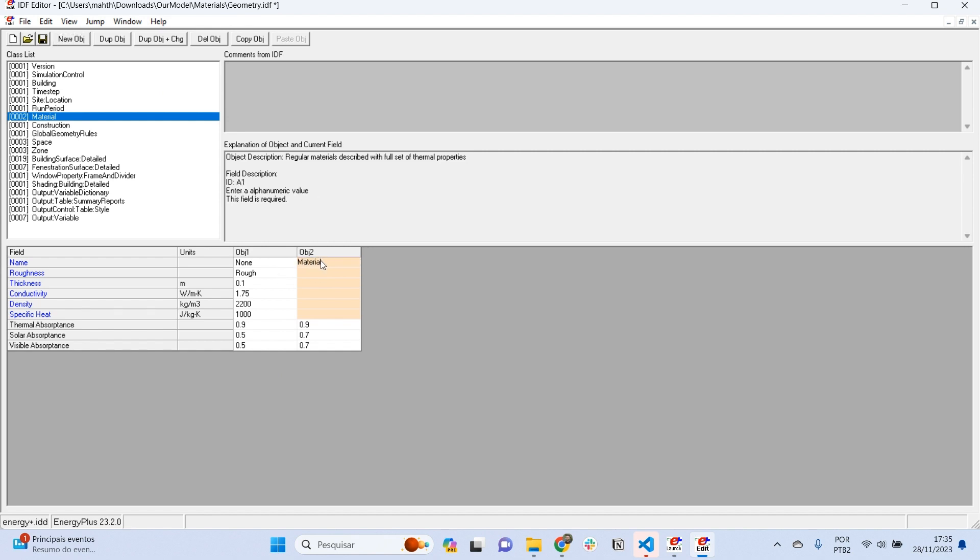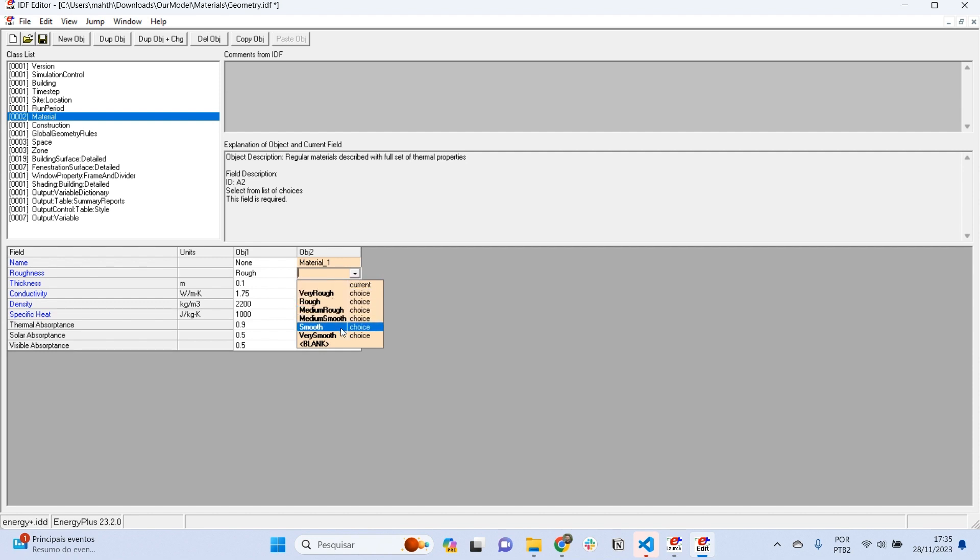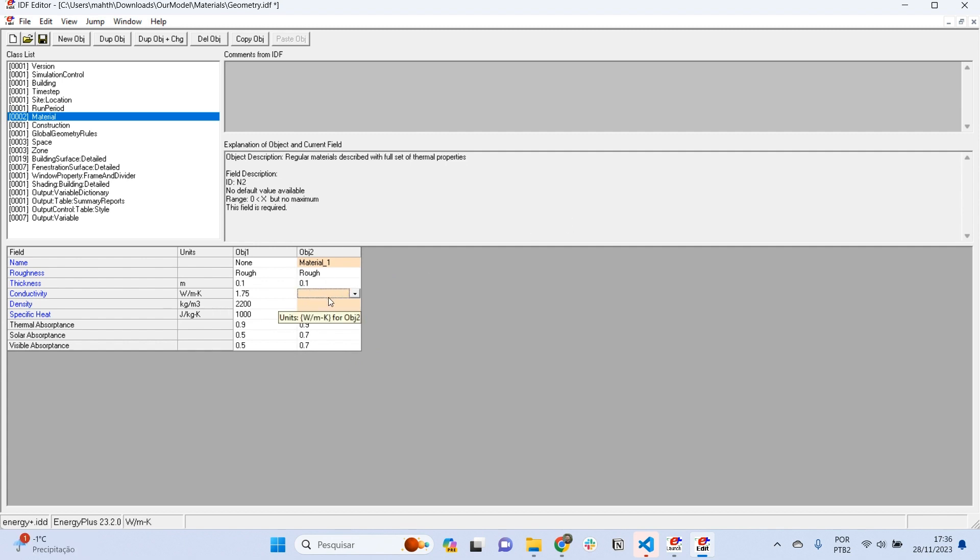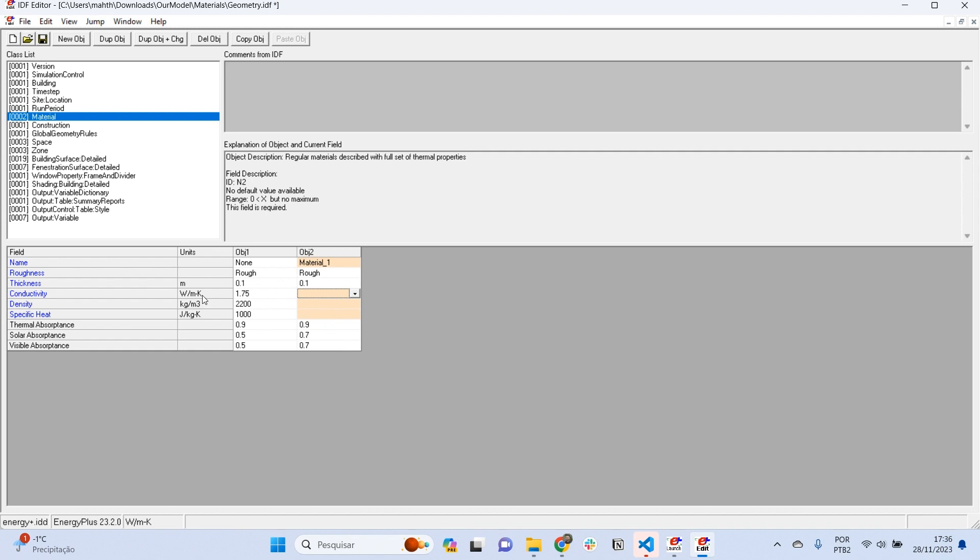Let's say material one, and specify the roughness of this material. The roughness is related to the texture of the material and will impact the convective factor, the convective heat exchange. Let's say our material is rough, and the thickness is 0.1. Then we need to assign the thermal properties. Thermal properties are found in standards or manufacturer's specifications. From your building plan, you have to search for the thermal properties of these materials.